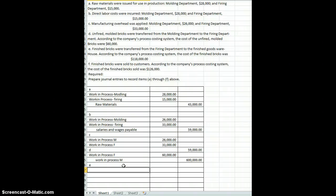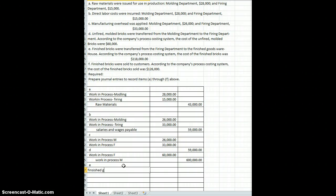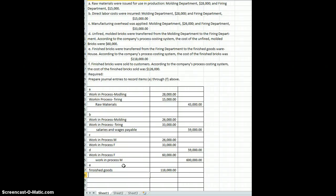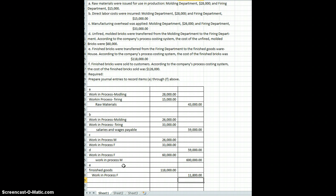Letter E: finished bricks were transferred from the firing department to the finished goods warehouse. According to the process costing system, the cost of the finished bricks was $118,000. The bricks were fired in the oven and became nice hard bricks ready to be sold. Inventory ready to be sold should be moved from work in process to finished goods. Finished goods is an asset account increased with a debit, so we debit finished goods for $118,000 and credit work in process firing for $118,000, moving the cost into the finished goods account.